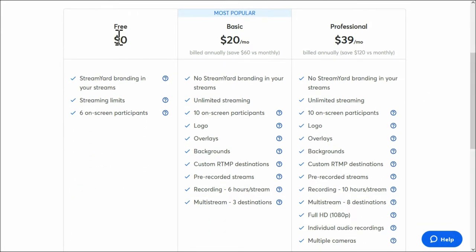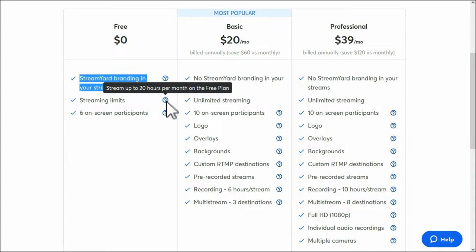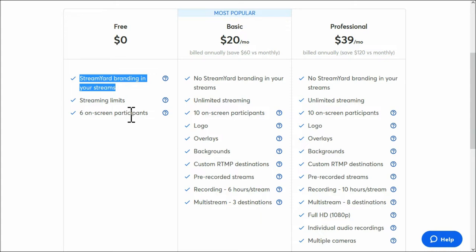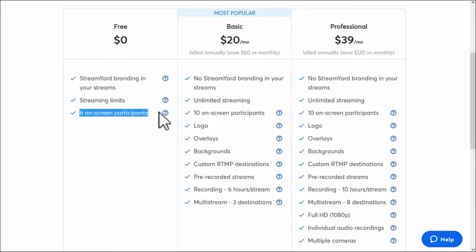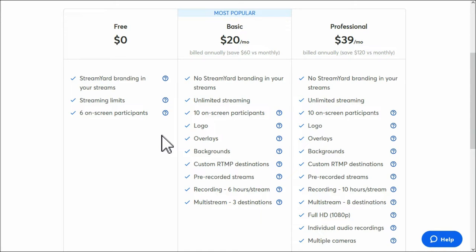Okay, upgrade your plan. This is the plan I'm on - zero dollars. You get your StreamYard branding, which is the logo at the top here. You get streaming limits. Now the streaming limits is 20 hours per month, which is more than I need really at the moment. And you can have six on-screen participants, which is six people in the stream. Up to ten people can enter the broadcast studio, so you can swap people in and out. If you're doing a dynamic talk show, you can have up to ten different guests on just to say their piece.